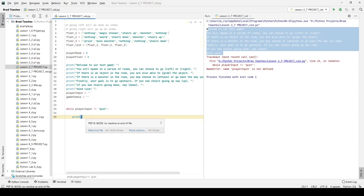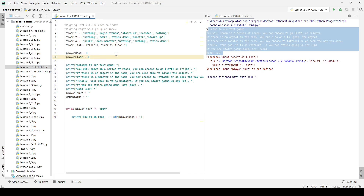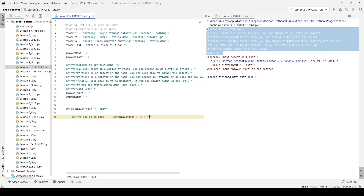Now I want to print a basic status message: 'You are in room X.' I'll convert `player_room` to a string and add one to it, since we're using Python zero-based indexes but the user doesn't need to know that — so even though they're on room index zero, we display room one. I'll also tell them which floor they're on using `str(player_floor + 1)` inside the string concatenation.